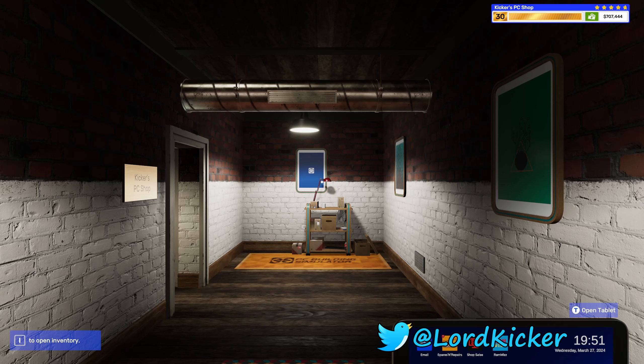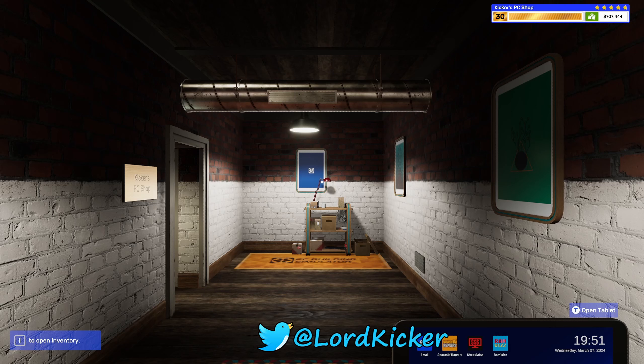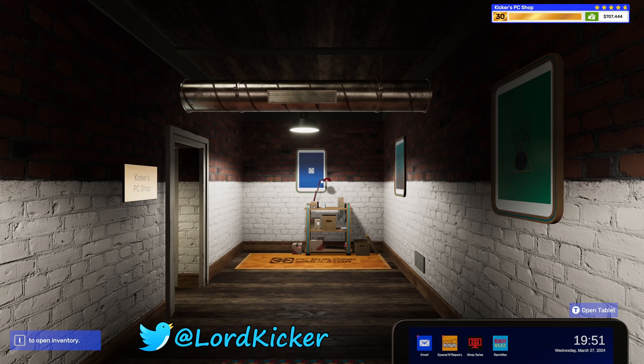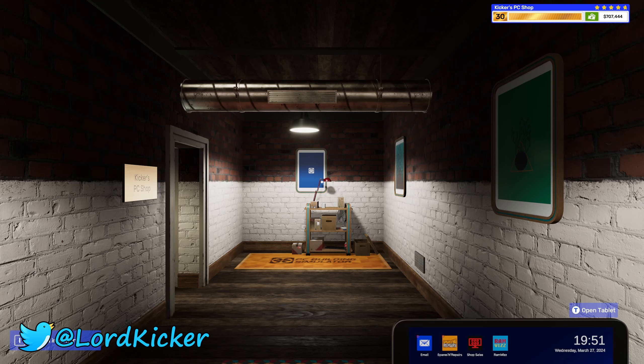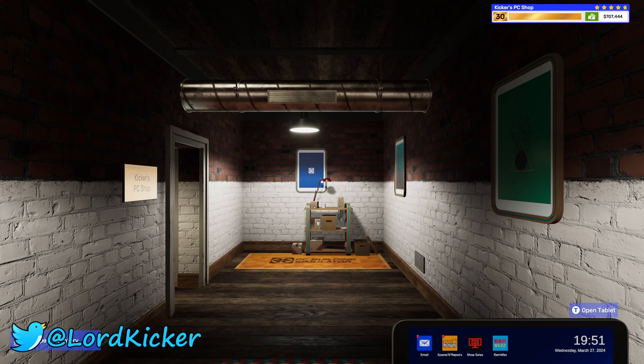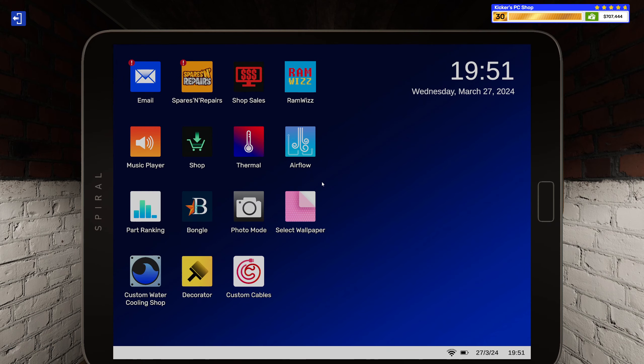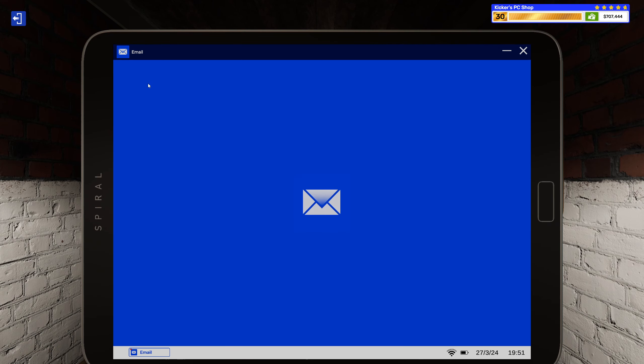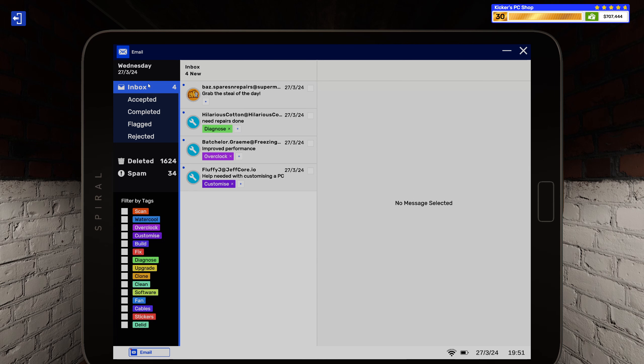Hello hello ladies and girls, this is load kicker and welcome back to another episode of PC Building Simulator 2. Alright, we didn't get any jobs last episode so we got some now though.